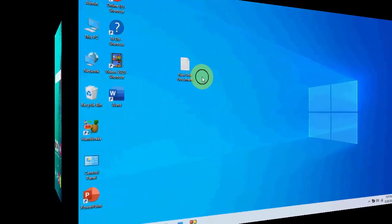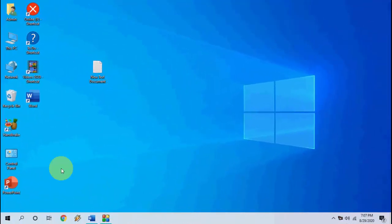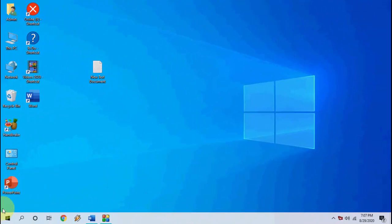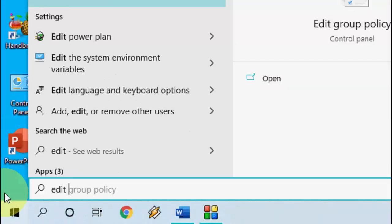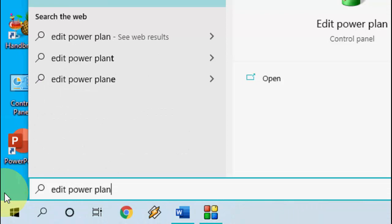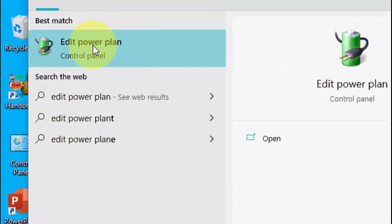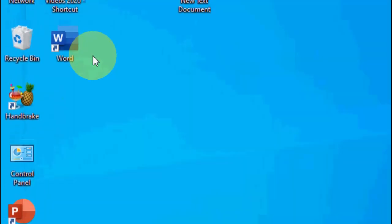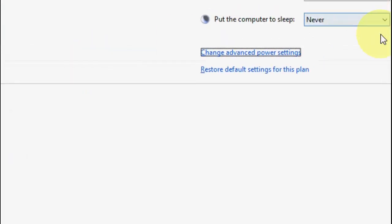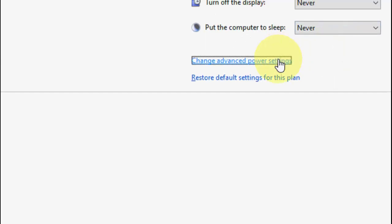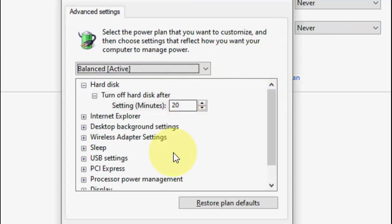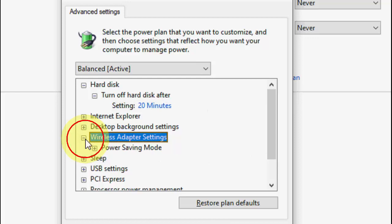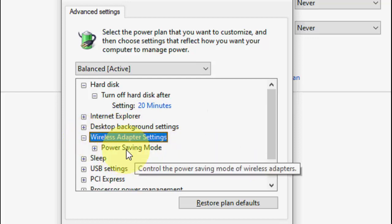Go to your laptop settings, go to Start, and type 'Edit Power Plan'. Open it, click on Change Advanced Power Settings, then expand the Wireless Adapter Settings and then expand the Power Saving Mode.